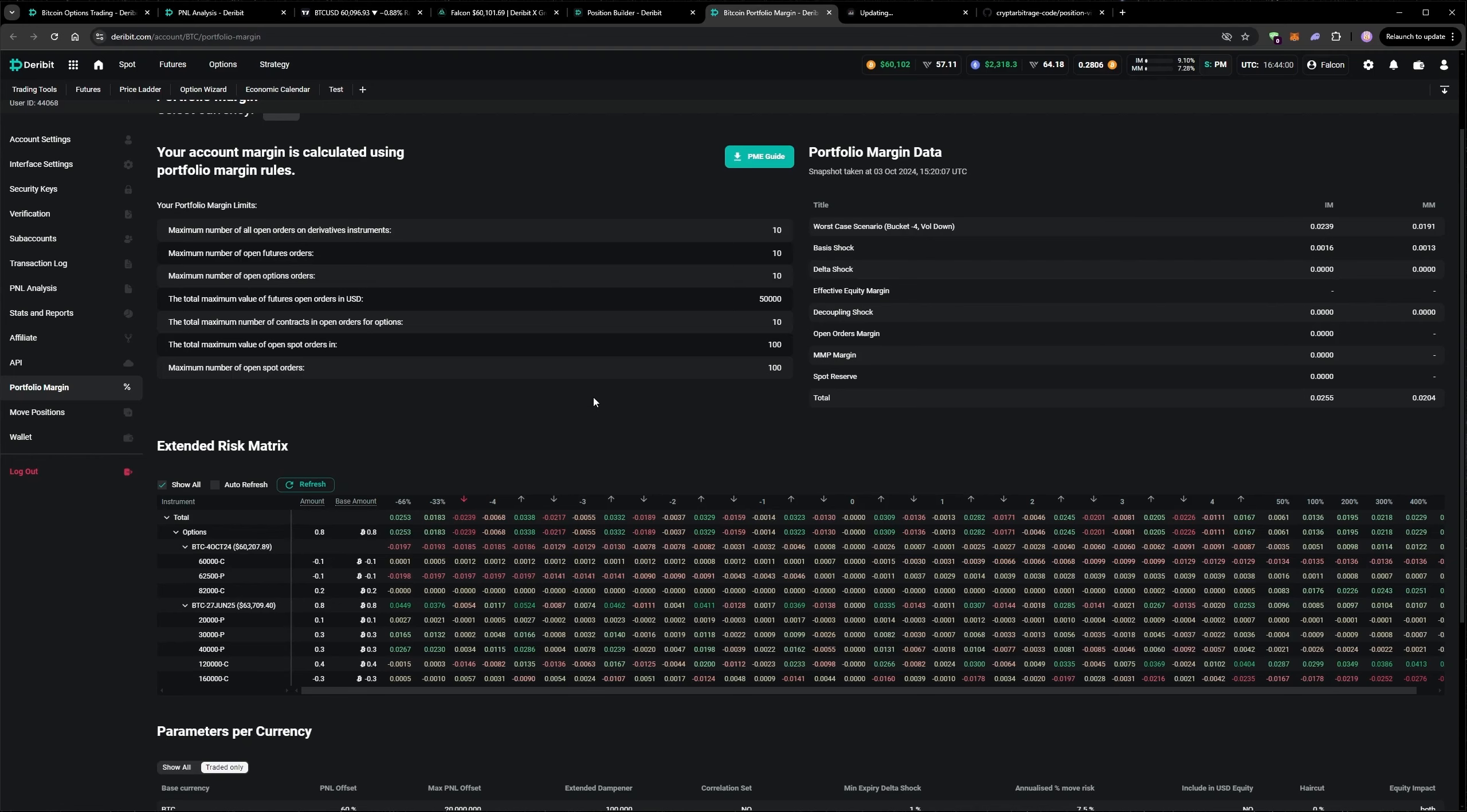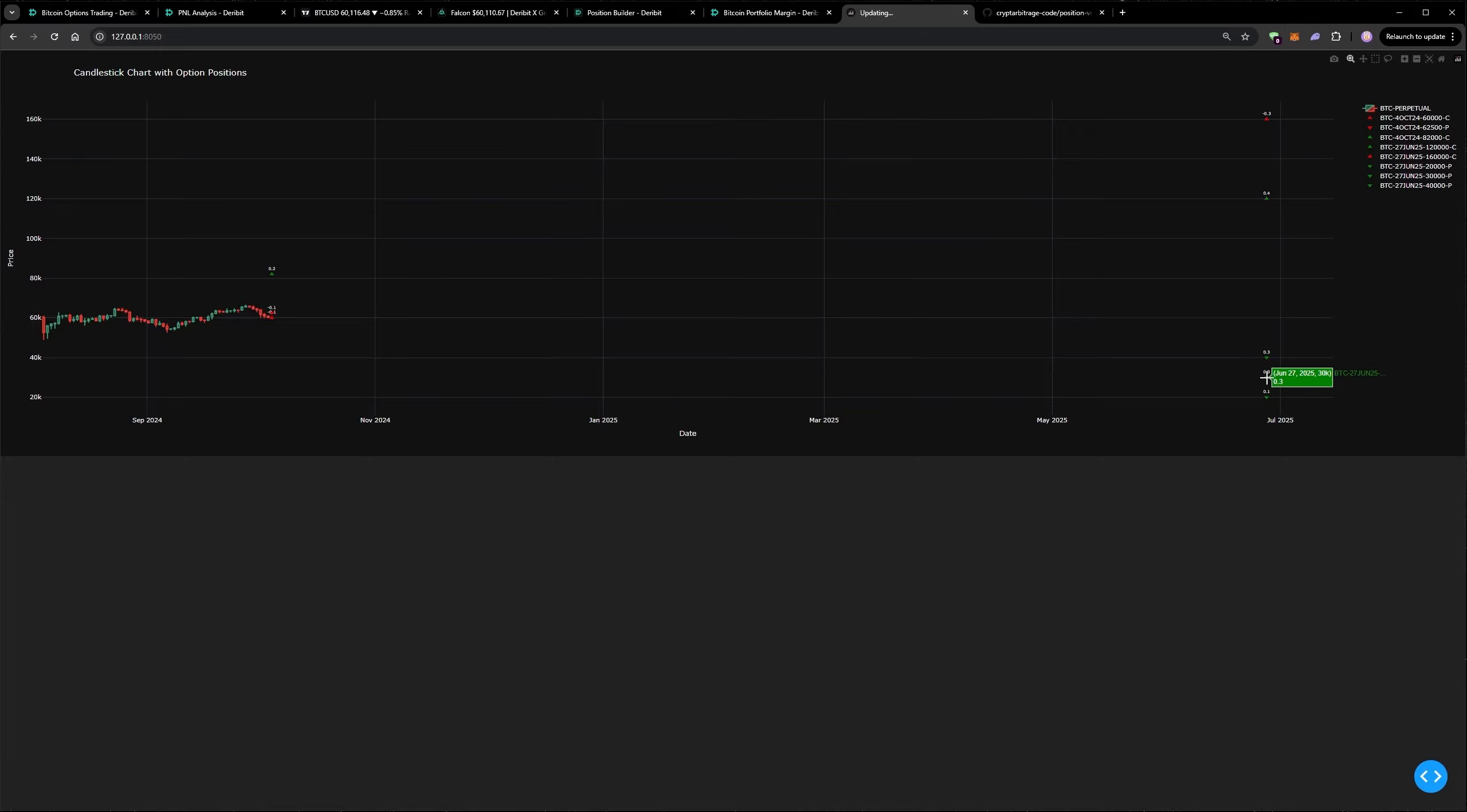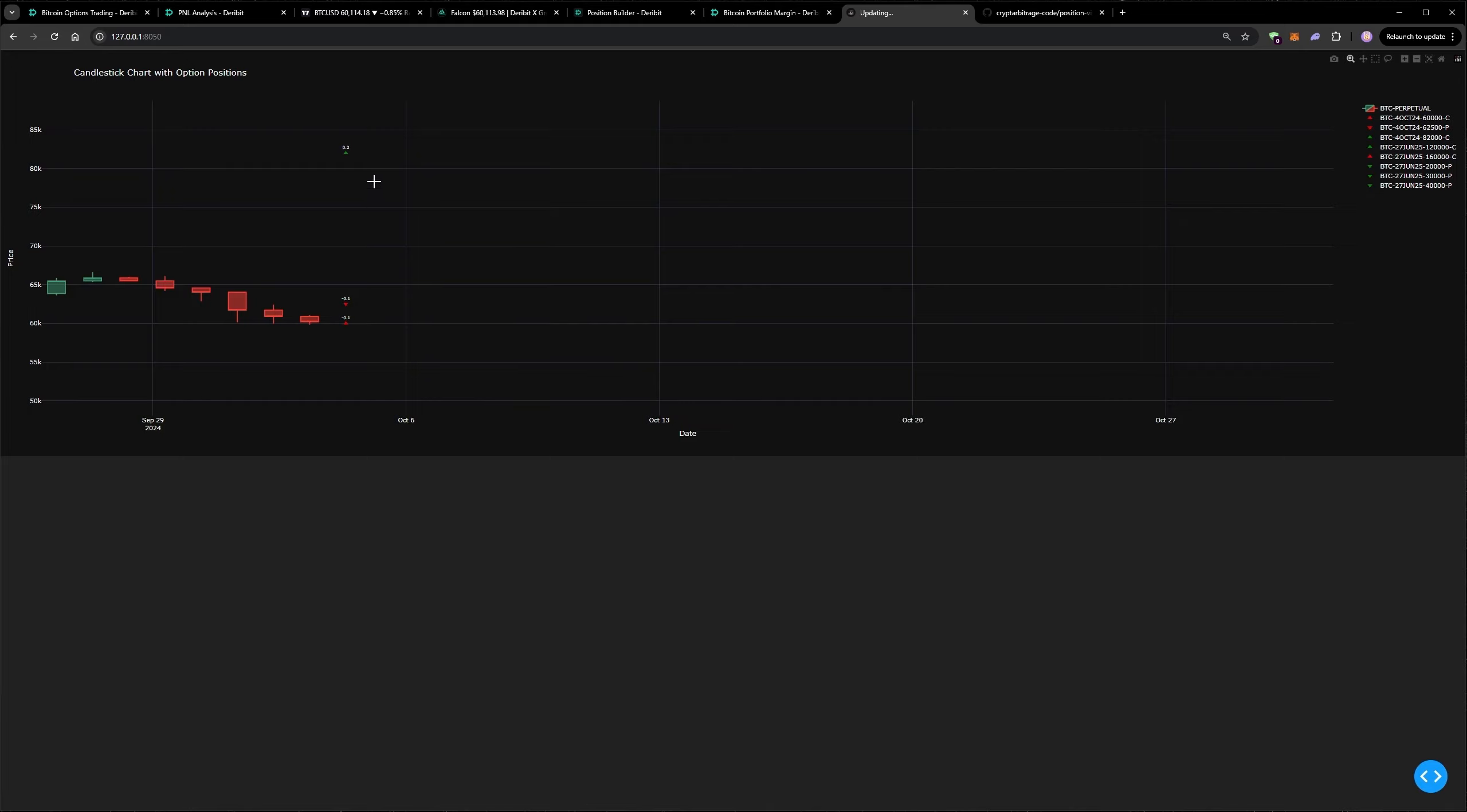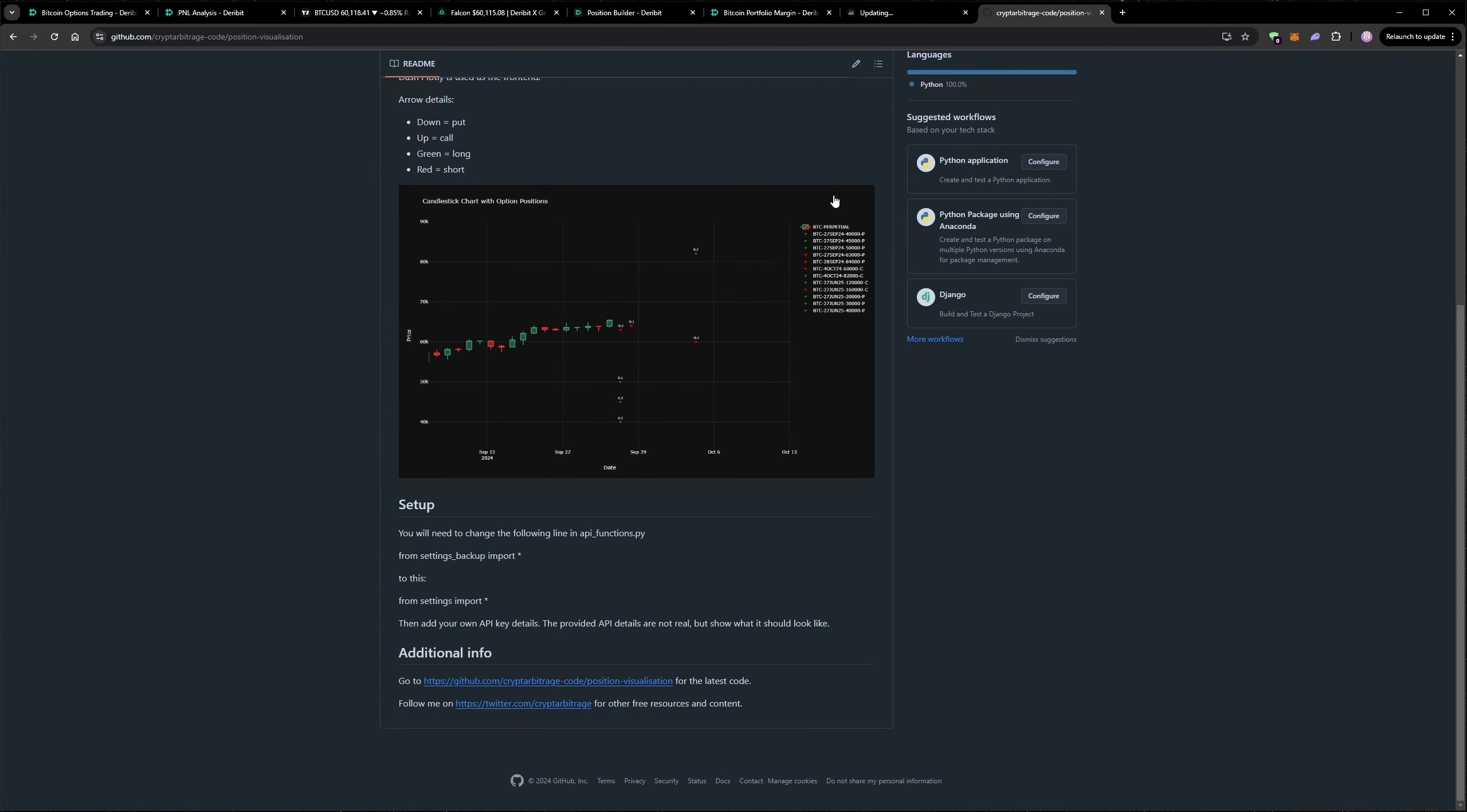And one more way of viewing your option positions is with the code that I showed the visual for in a previous video, but I didn't actually release the code yet, but I have done that now. So this code is written in Python, and you can see it shows the option positions that I'm currently holding on the chart with these little arrows and numbers indicating the size. And we can zoom in to see this in more detail. I don't actually have that many short term positions on at the moment, so there's not that much to see. But I've released the code for this now. I'll put the link in the description. But if you've already got my GitHub, you can see it on there.